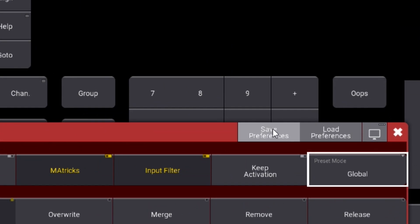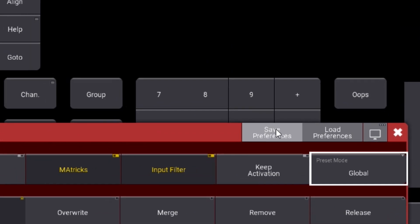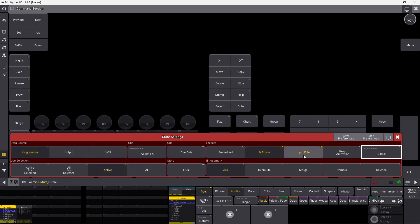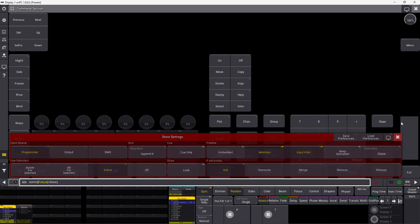What I can do is I can save the preference up here. If I save the preference with the change right now, it's going to use all these settings. The programmer will be active, M-matrix will be active, input filter will be active if I save the preference. And it's going to save the preference on the global one as well.